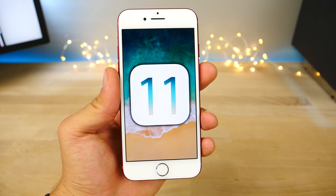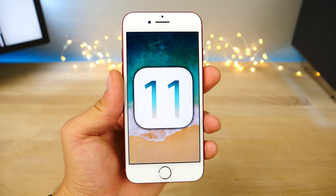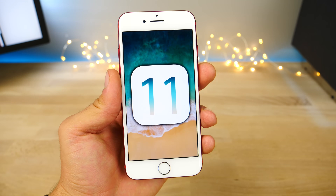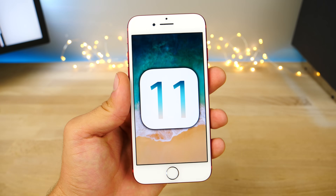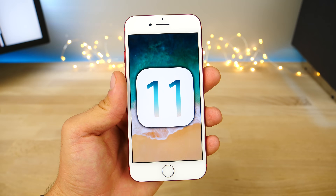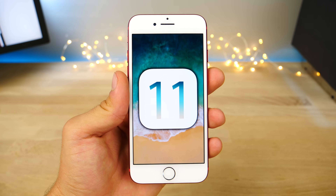All right guys, there it is — over 50 more iOS 11 features and changes. This is probably going to be the last of them for a while. I'm hoping for a beta two here very soon, but stay tuned for that. Peace, I'll see you next time.